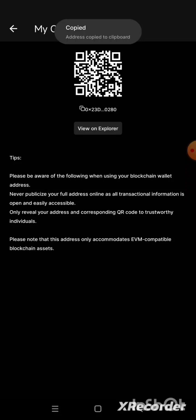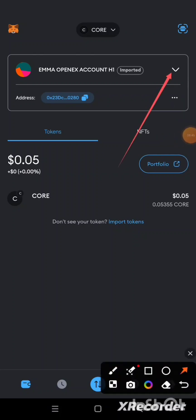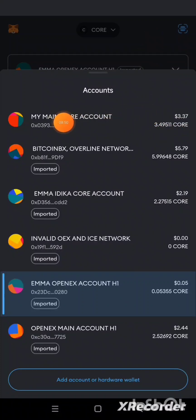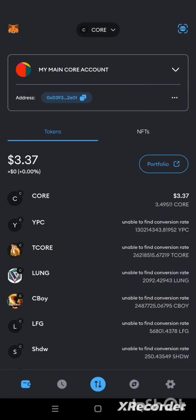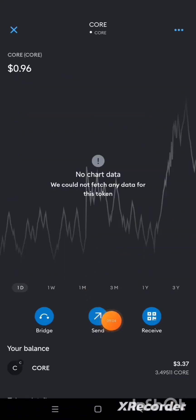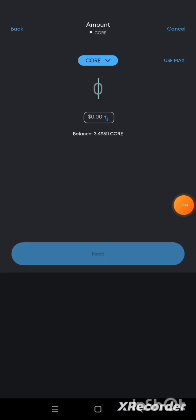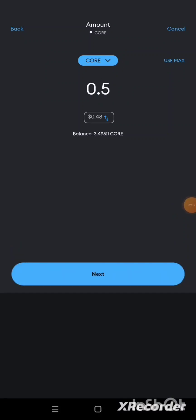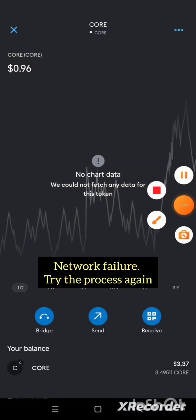To proceed, I'll click this button to copy the public address, then go to my MetaMask. I'll select one of the accounts where I have CORE — my main CORE account — then click on CORE and click the Send button because I want to send CORE. I paste the address I copied, click Next, and put in as low as 0.5 — actually, I'm going to bring it down to 0.2 CORE. Then I click Next and click the Send button. There's a network issue, so I'll try again.